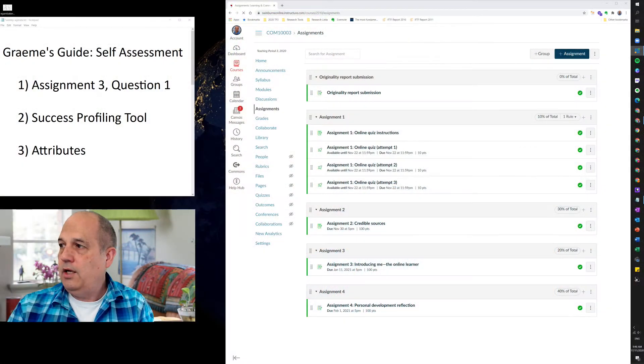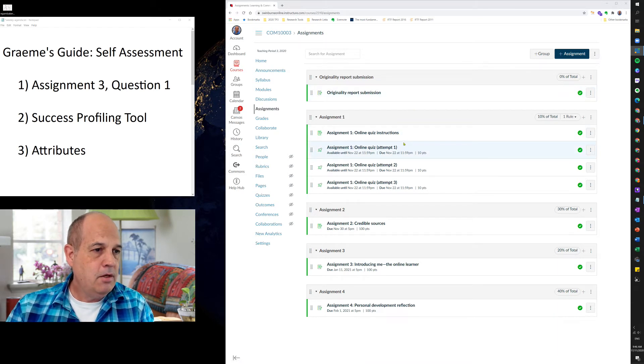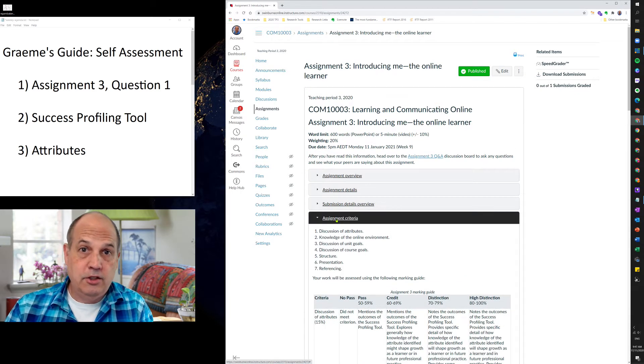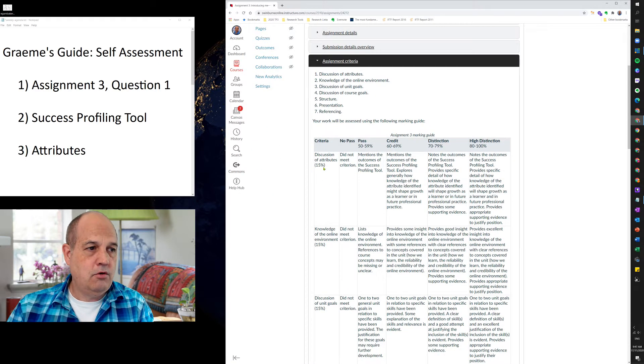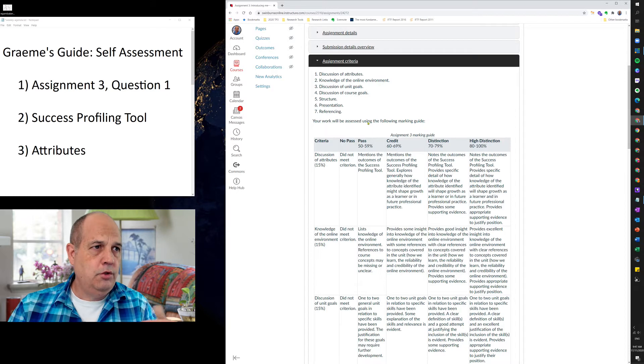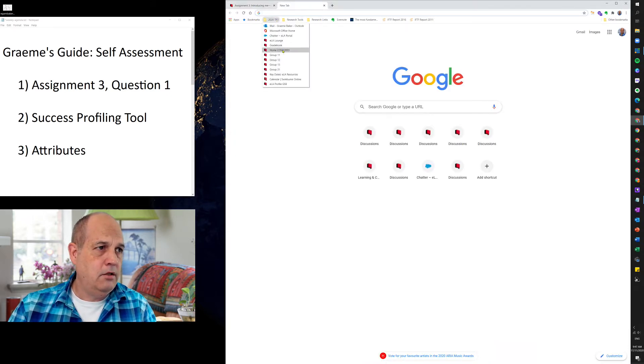Now, moving on to my review of your week two responses: in relation to the self-assessment tool, your next assignment is assignment two, but the success profiling tool will actually be used in assignment three. Let me go back to the assignments page — I'm currently on the assignments page — and navigate to assignment three and the assignment criteria section. In the first criteria, worth 15% of the mark, for a pass you must mention the outcomes of the success profiling tool.